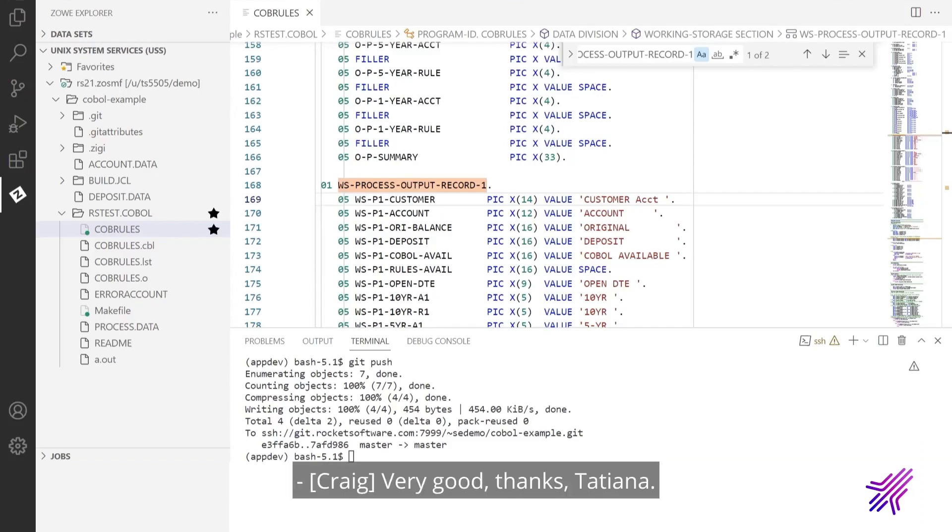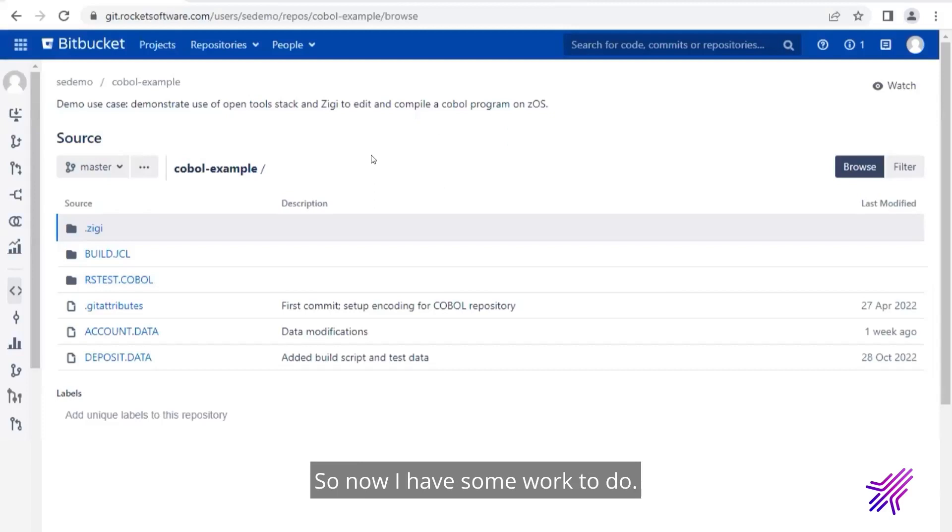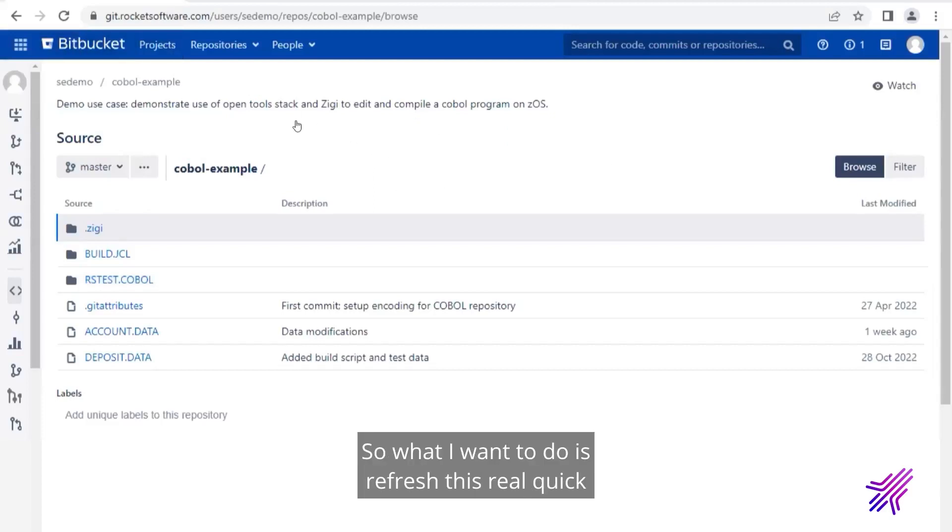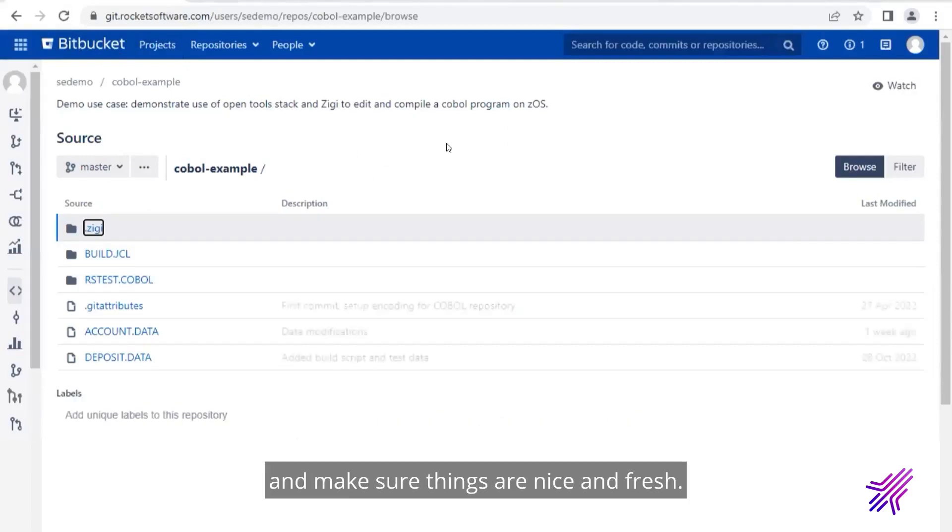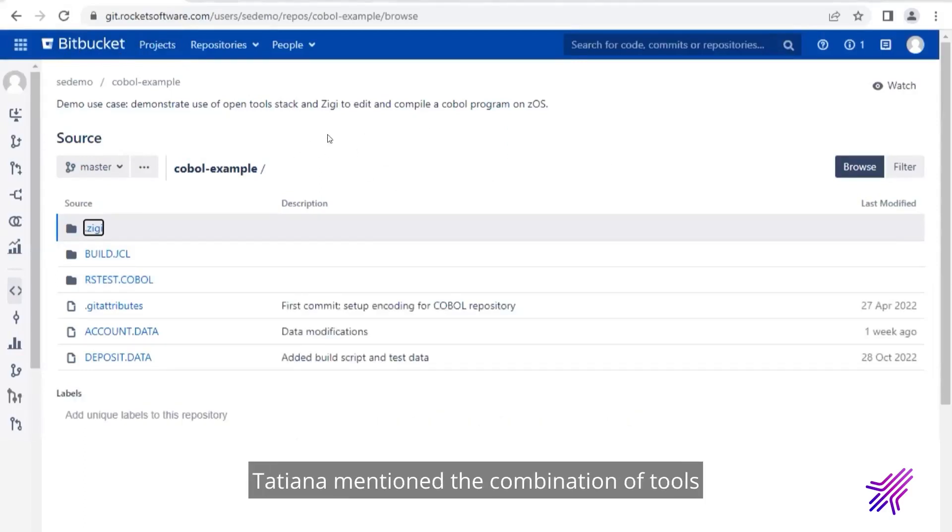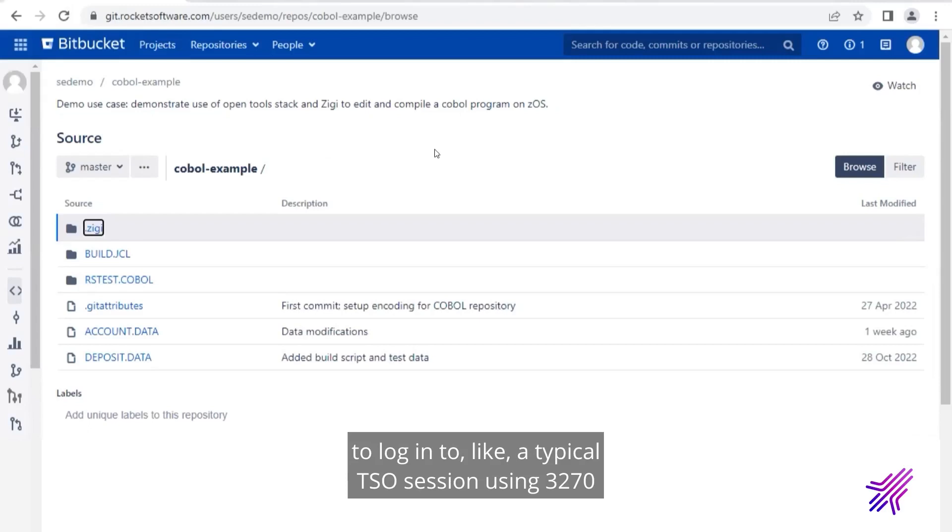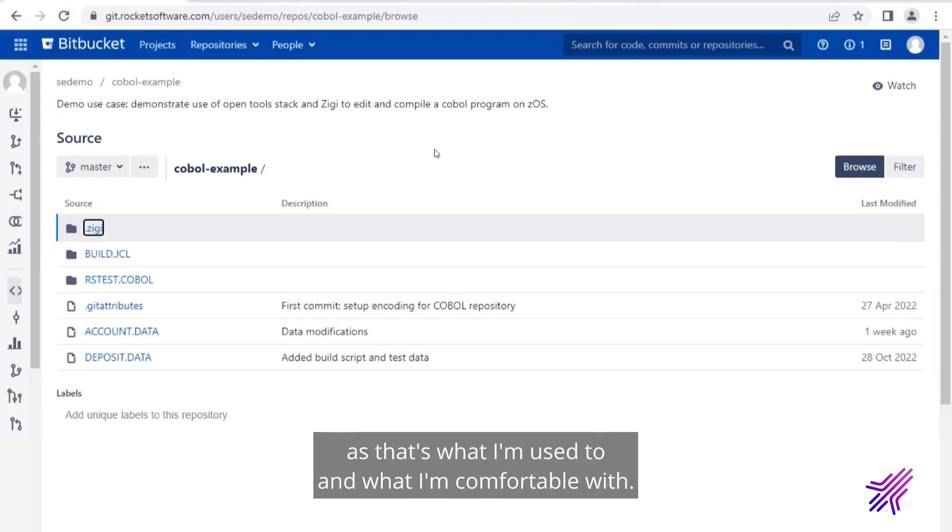Very good. Thanks, Tatiana. So now I have some work to do. So as you can see, we're here back to the repository. So what I want to do is refresh this real quick and make sure things are nice and fresh. Tatiana mentioned the combination of tools. So I'll be interacting in a different way.